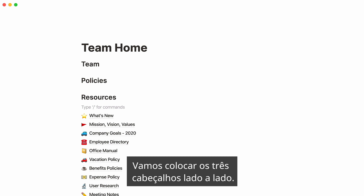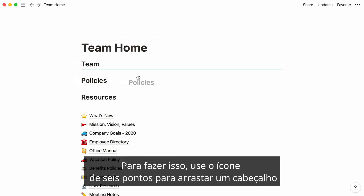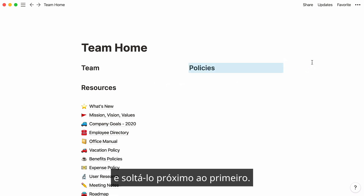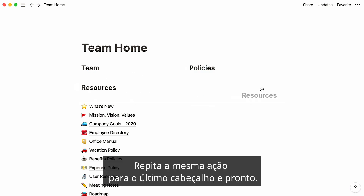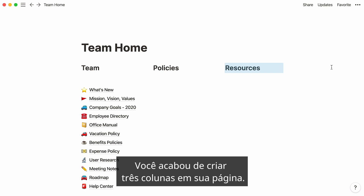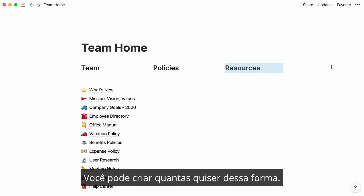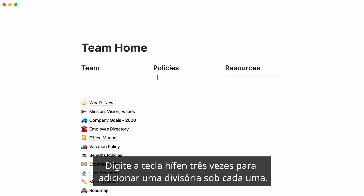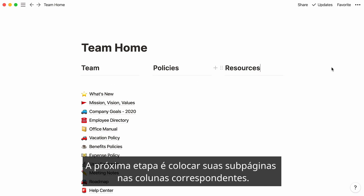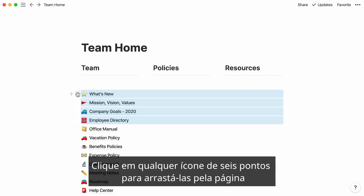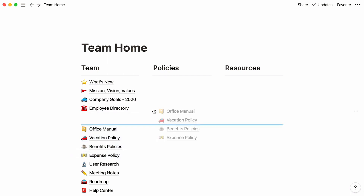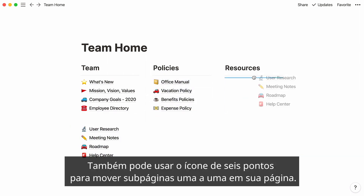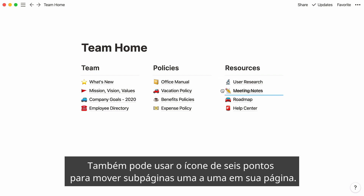Let's place all three headers next to each other. To do this, use the six-dot icon to drag a header and drop it next to the first one. The blue lines are here to guide you. Repeat the same action for your last header, and there you go — you just created three columns in your page. You can create as many as you want that way. Type the hyphen key three times to add a divider under each. The next step is to place your subpages under their corresponding columns. Select the ones you'd like to move, click on any six-dot icon to drag them across the page, and drop them where you want. You can also use the six-dot icon to move subpages one by one across your page.